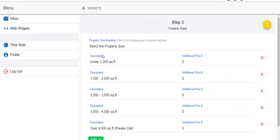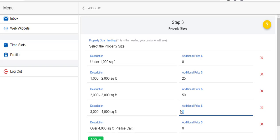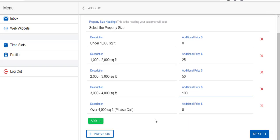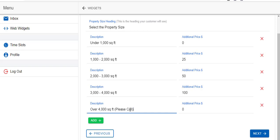Now you can also adjust your prices that people receive by the square footage. So under 1,000 square feet it wouldn't add in any additional cost to it. Hypothetically, 1,000 to 2,000 square feet, let's add on $25. Then we'll add on $50, then we'll add on $100. And this one we automatically put in there 'please call' but you can obviously change that as well, and you can adjust those as you would like.